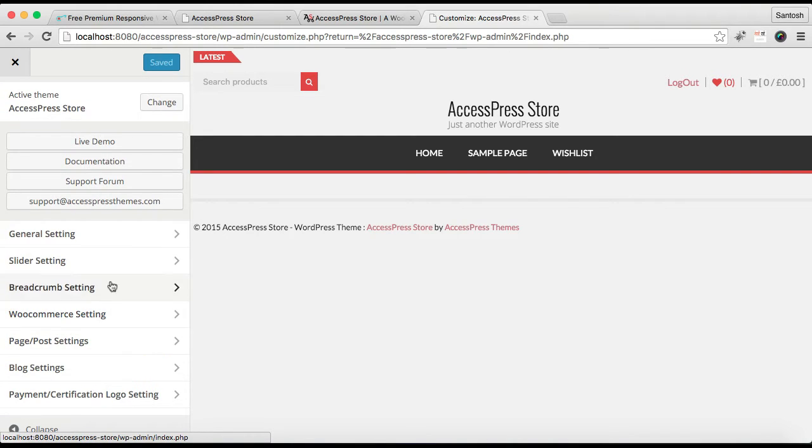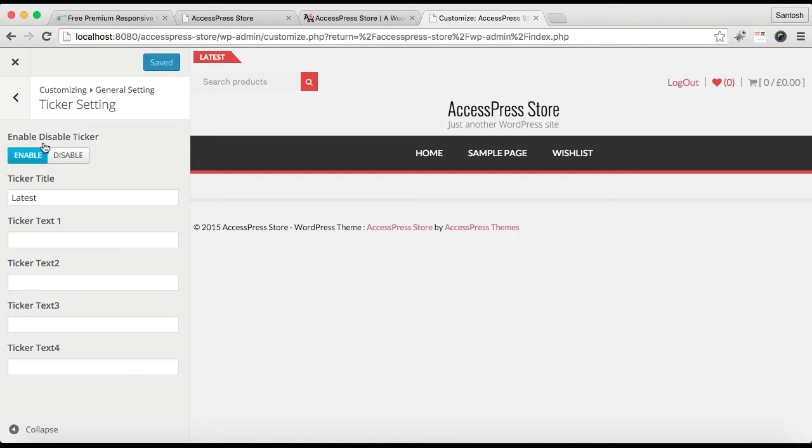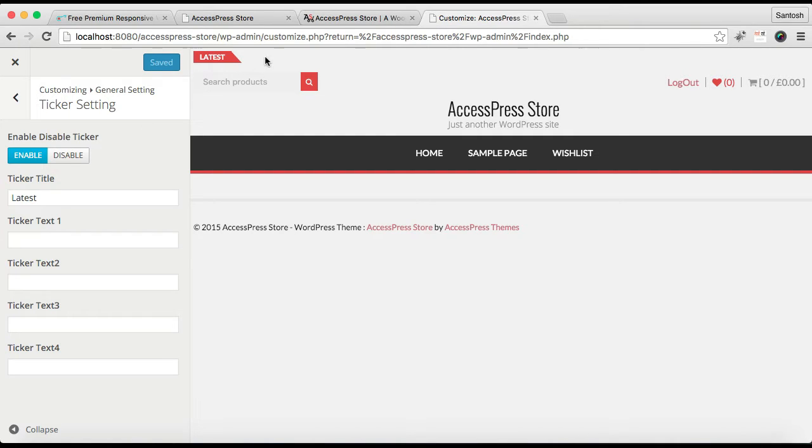In Customize, these are the options that you get to bring change in your website. Now let's go to General Setting. For the first setting option you can see is Ticker Setting. Let's click on it. There is an option if you want to show the ticker text on above here. If you want them to show, then you need to click on Enable, and if you don't want them, then you can click on Disable.